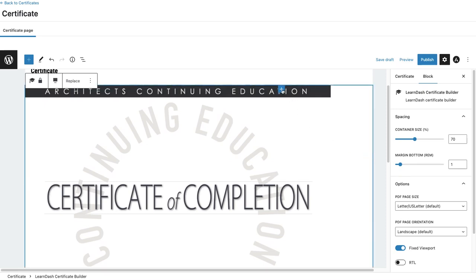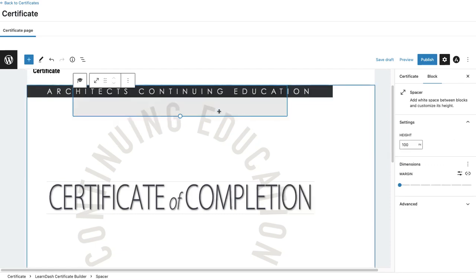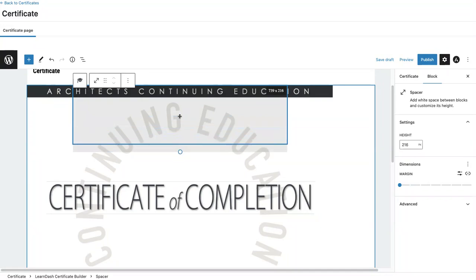Let's go ahead and click the arrow to add our first block. I'm going to add a spacer because I don't want content up here. I want my first content to start about right here.